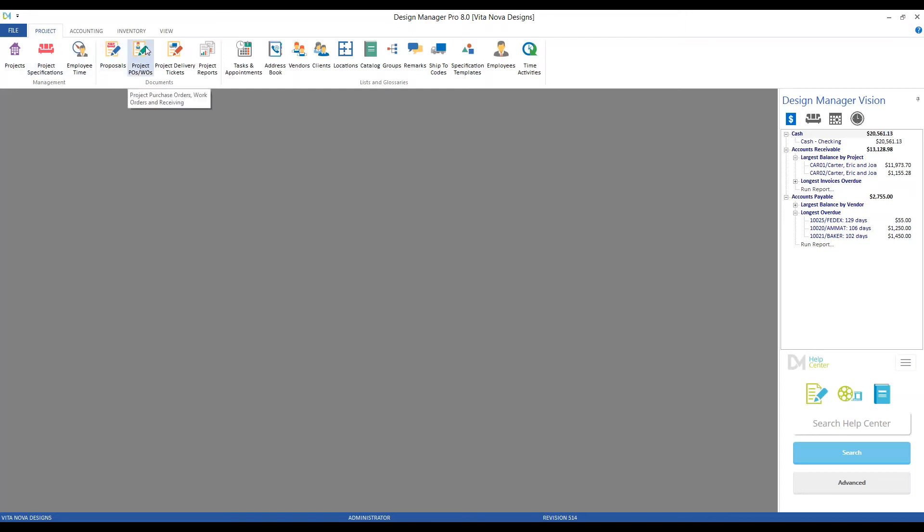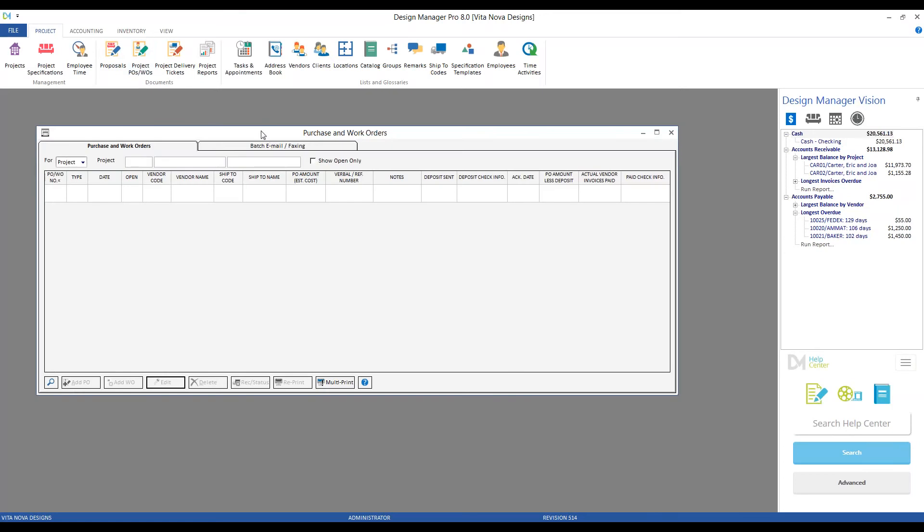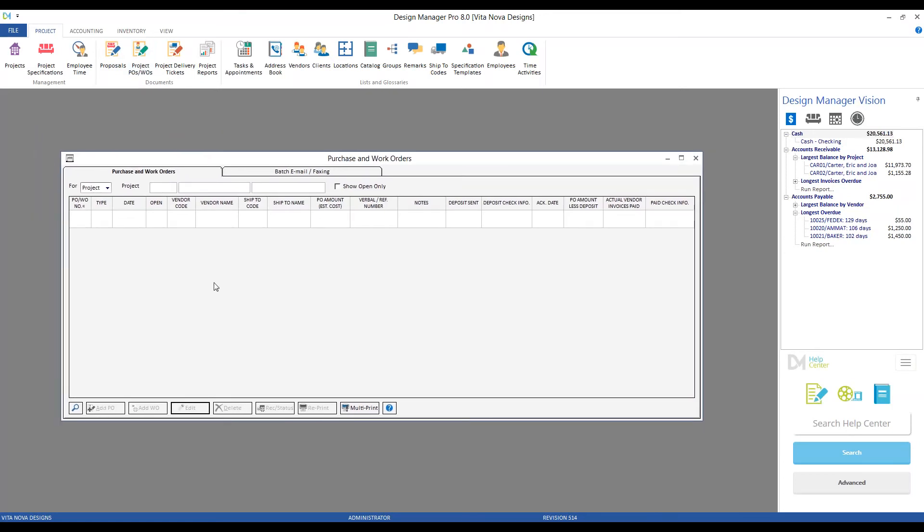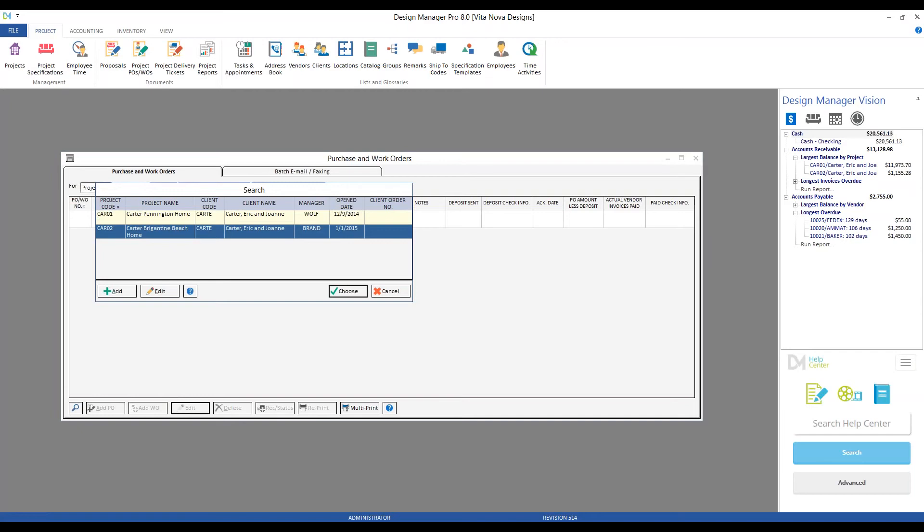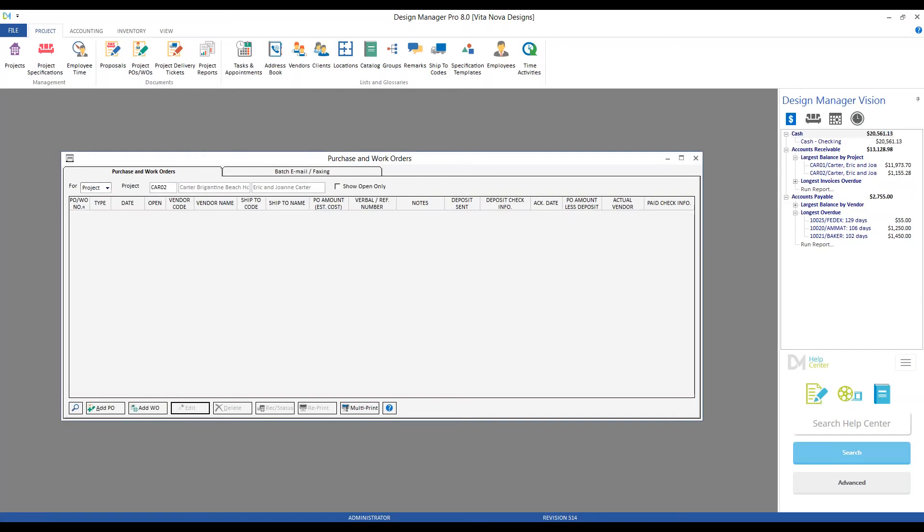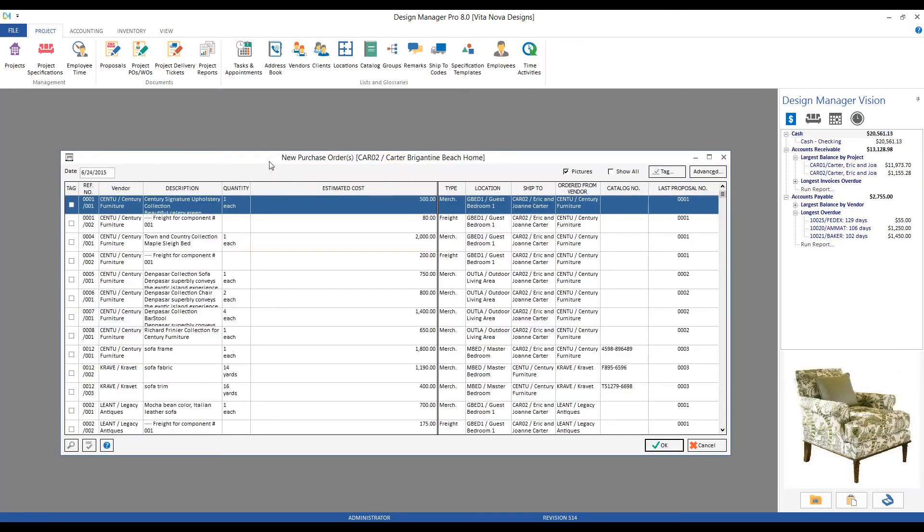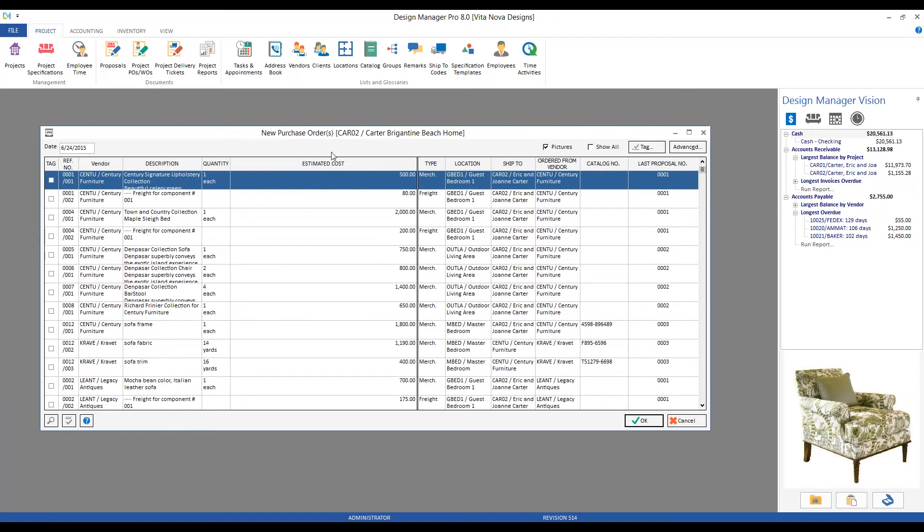Enter in the code for the clients, bring in Team Beach Home, and we would see any purchase orders that I've created in the past. In the case of the Carters, bringing in Team Beach Home, I haven't had to make any purchase orders yet.